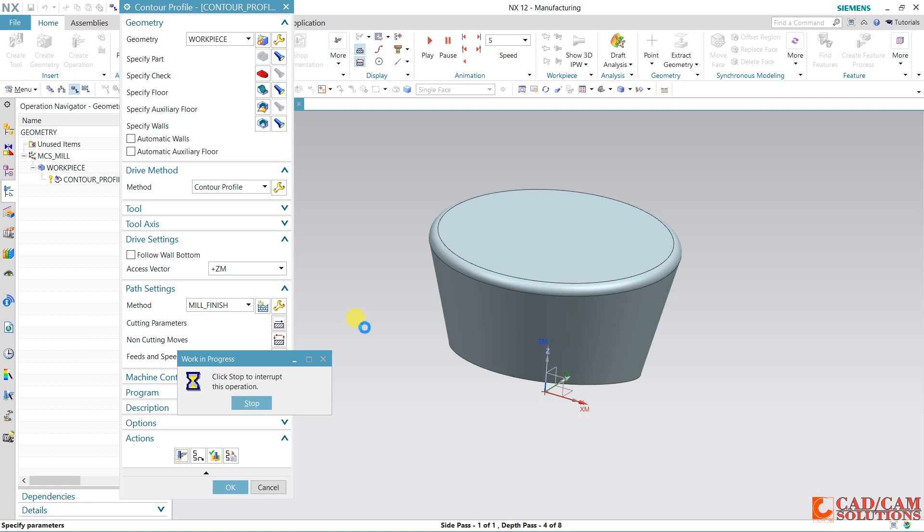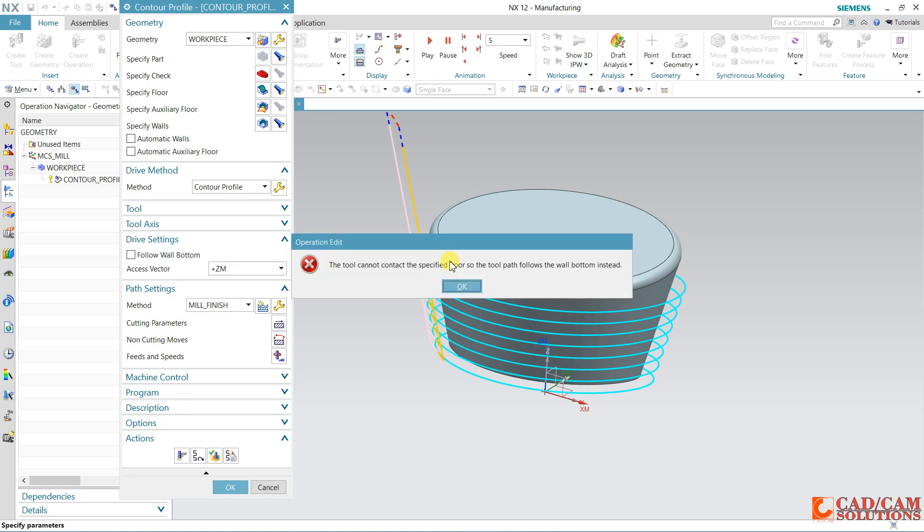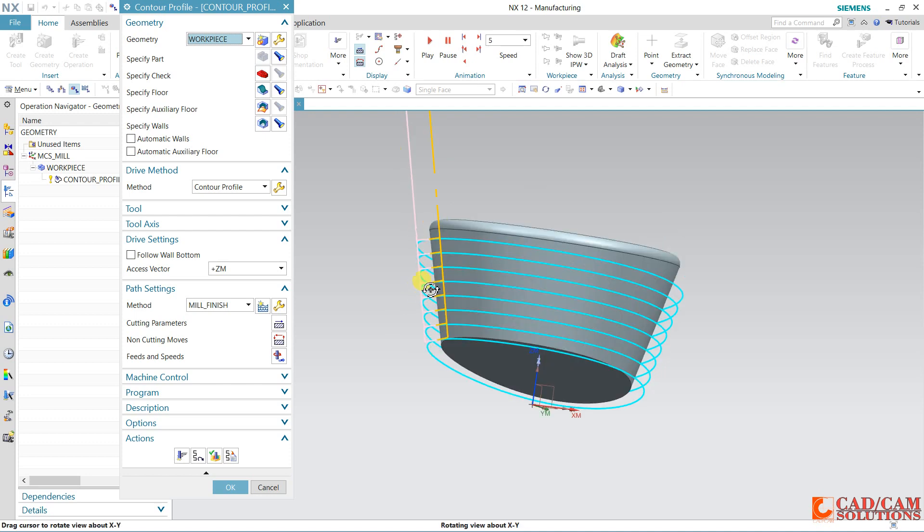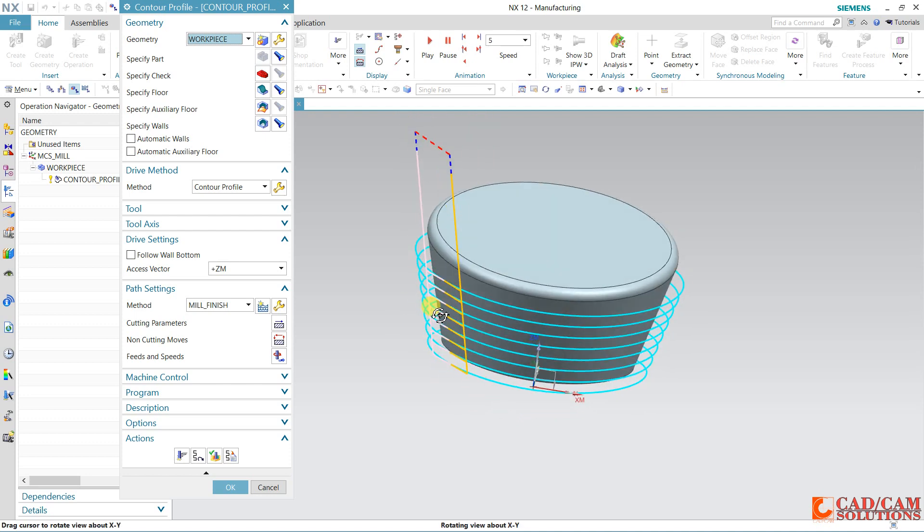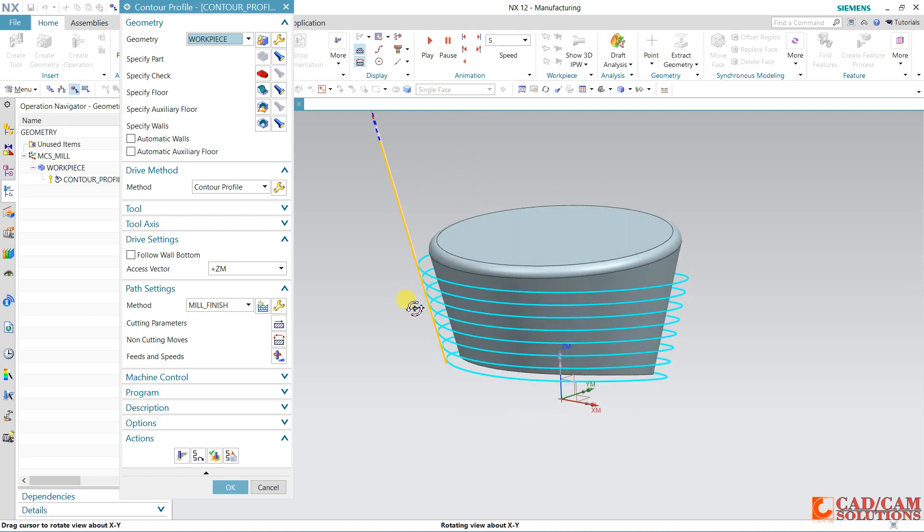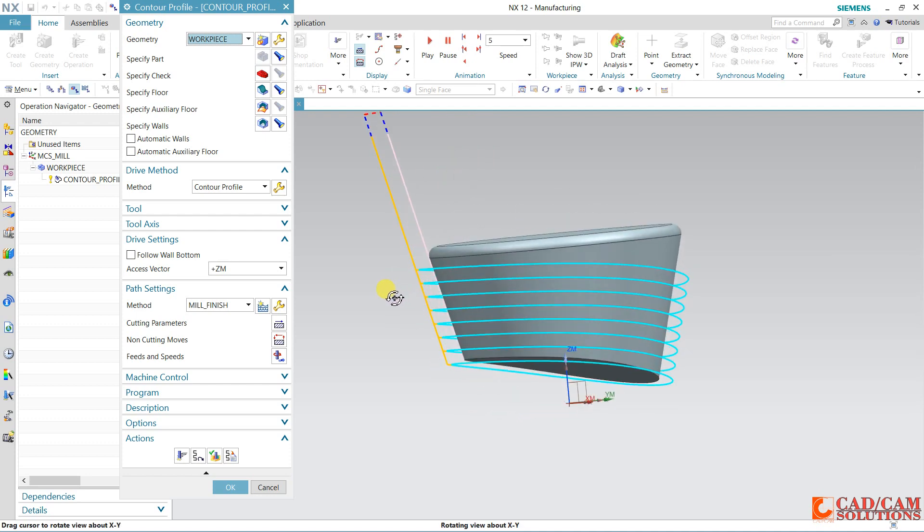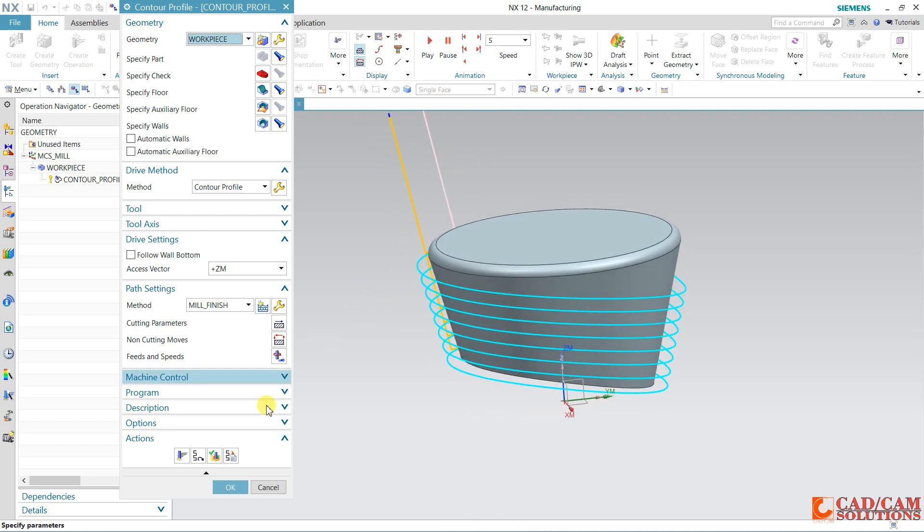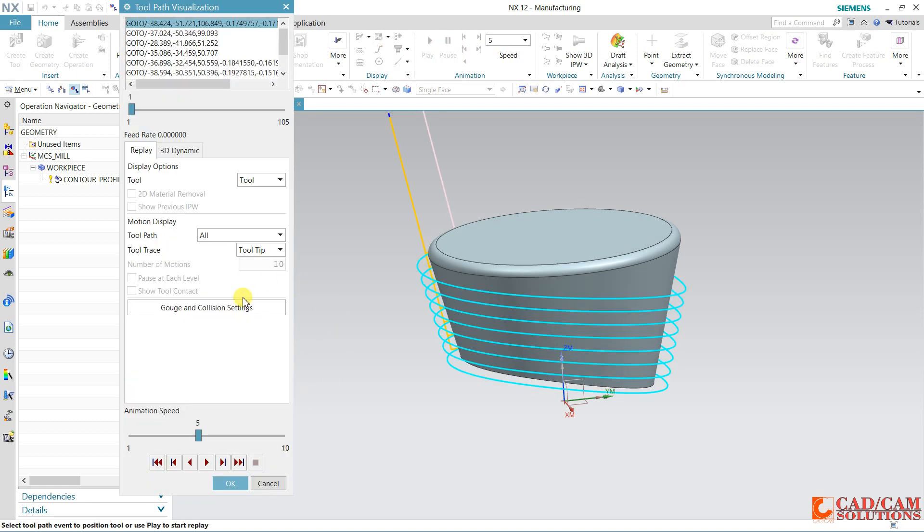It takes time. This is our toolpath. Let's verify it. Click here.